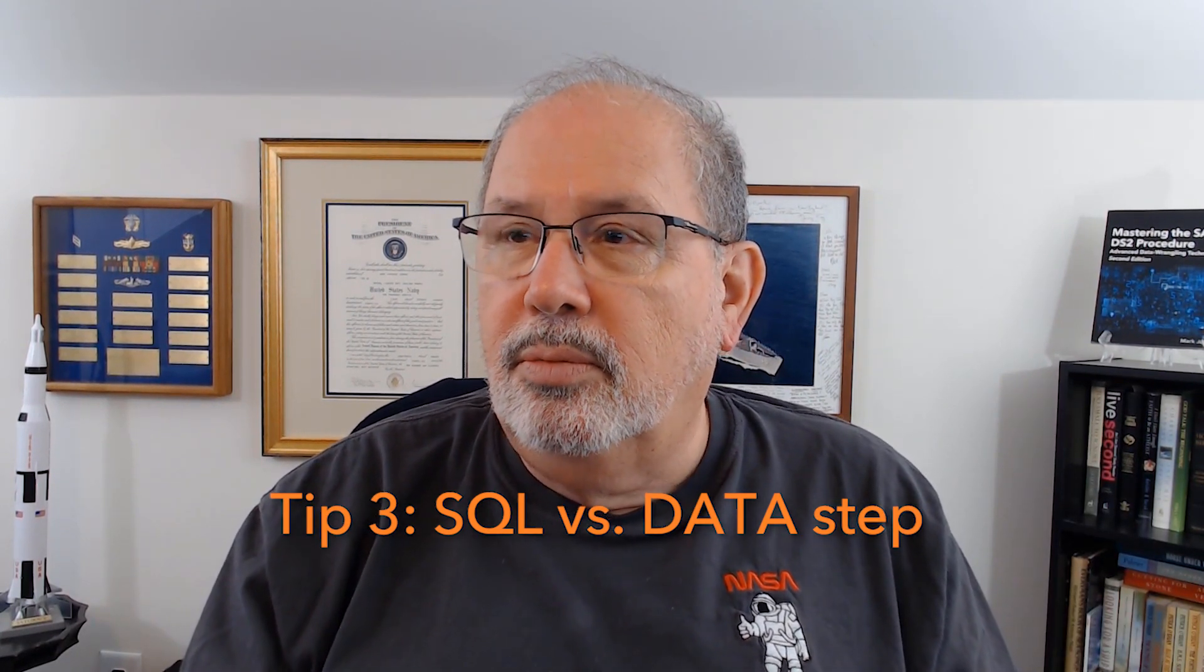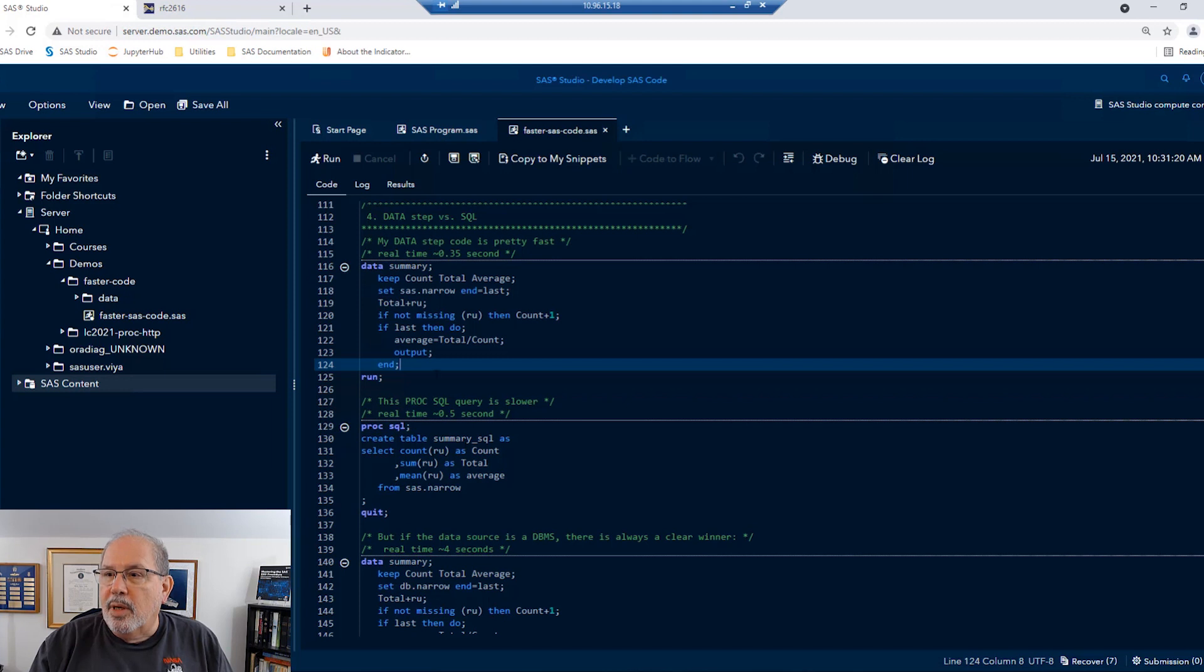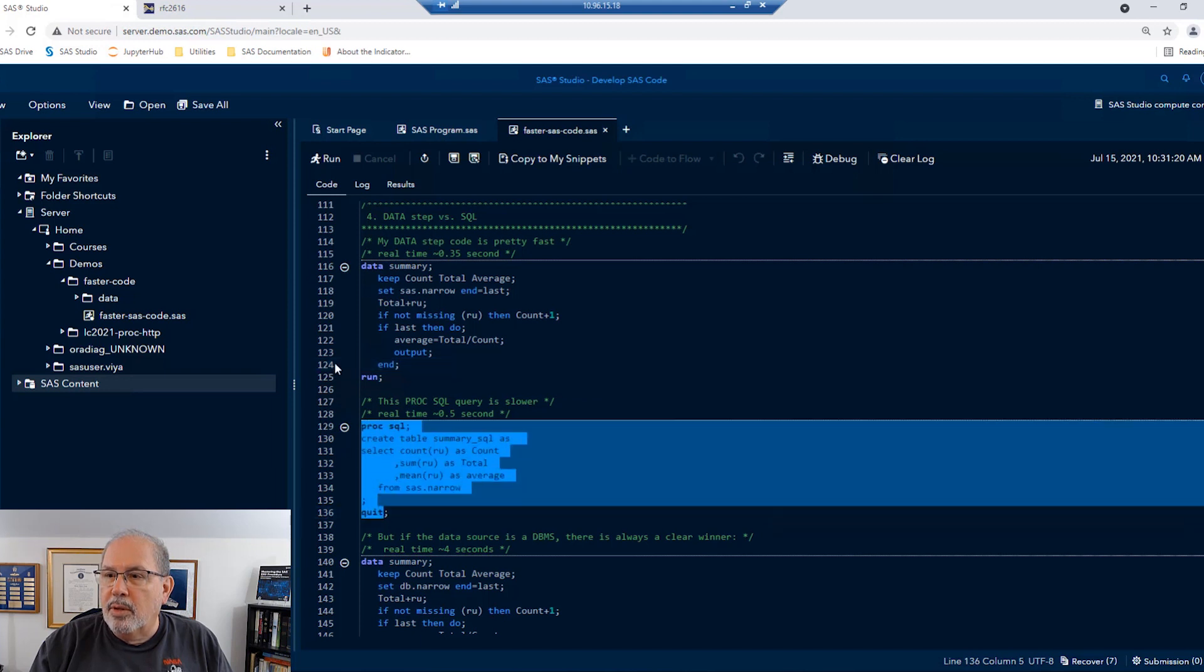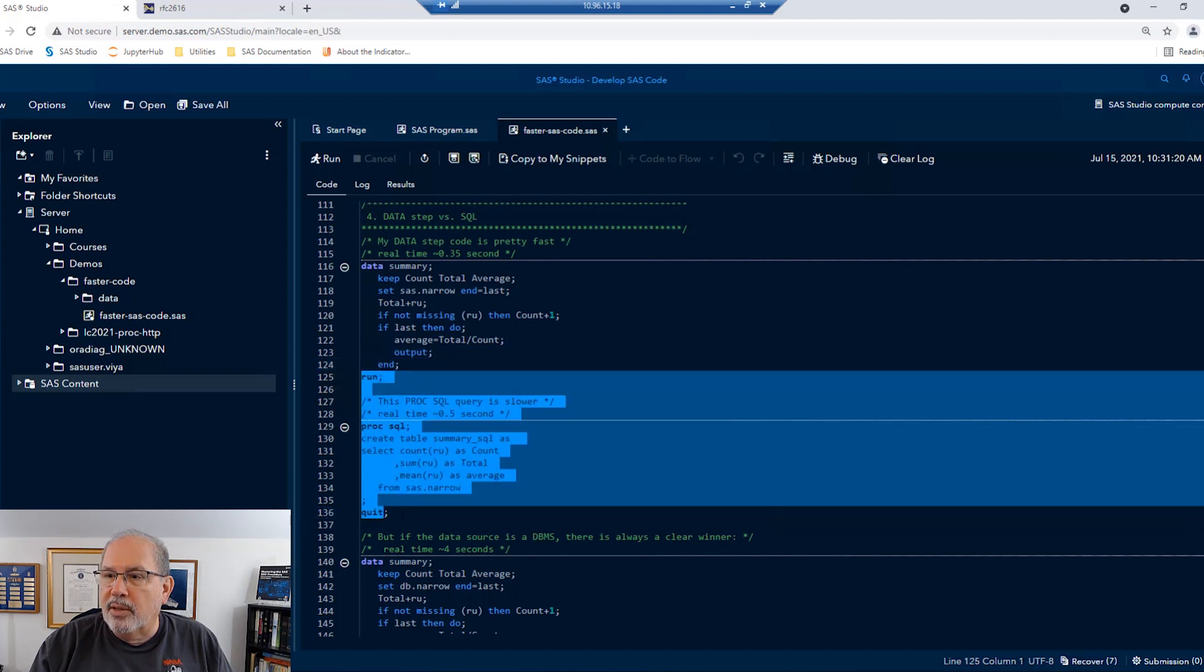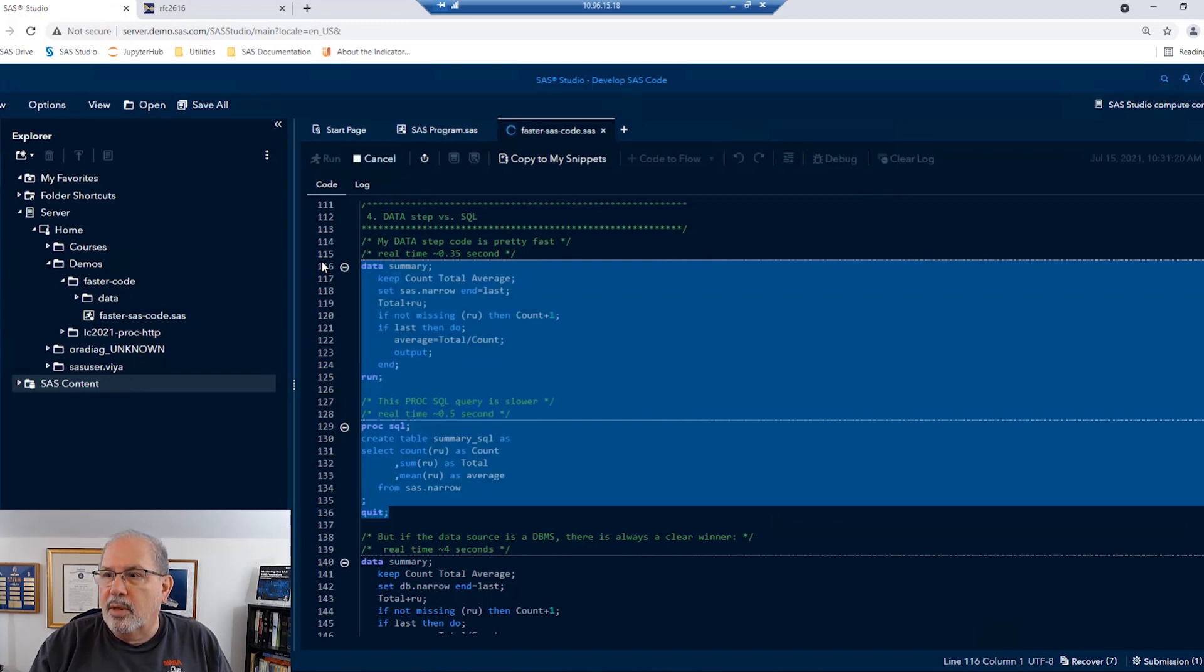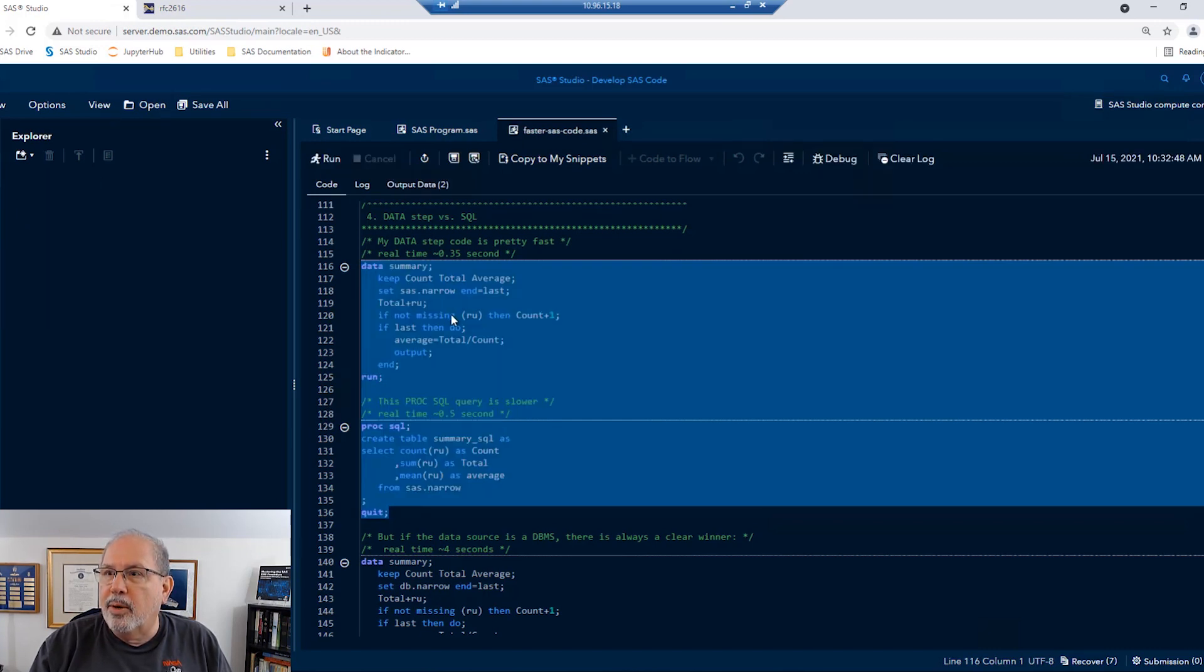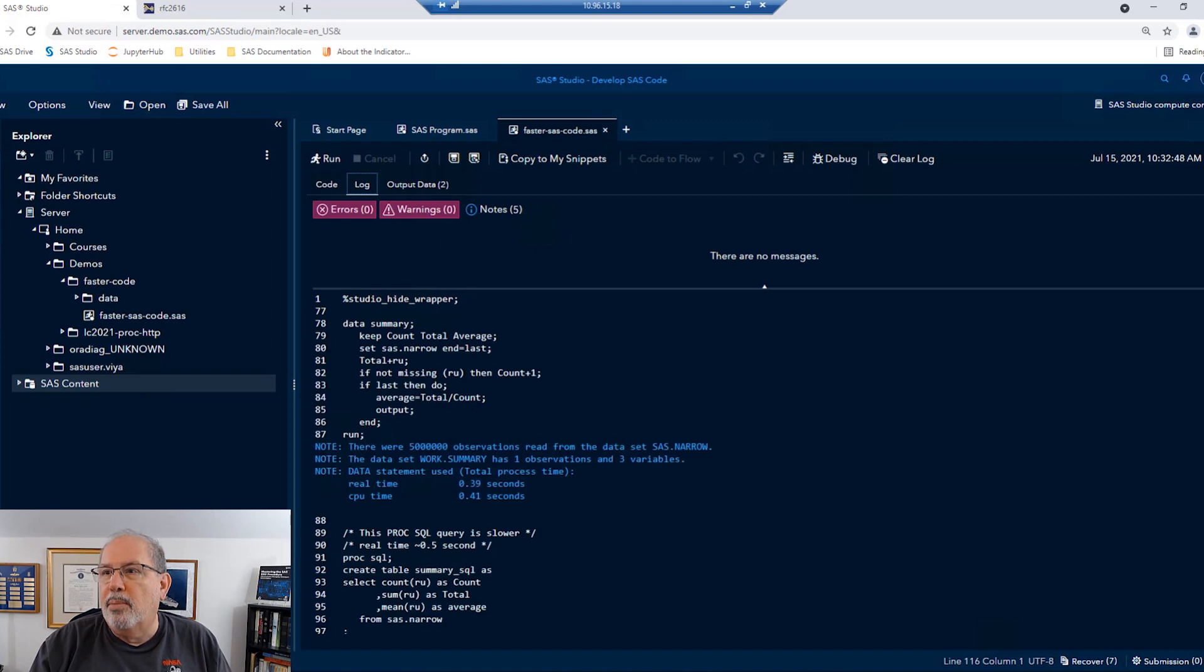So speaking of data step versus SQL, which one should I use? So let's do something simple like a summarization. Okay, so I'm going to take a data step that summarizes that narrow dataset in SAS. And I'm going to use the data step to do the summarization. I'm going to use PROC SQL to do the summarization. Let's go ahead and check to see which one of those does the better job.